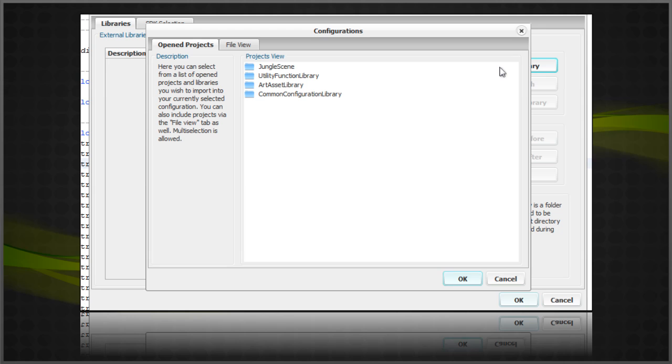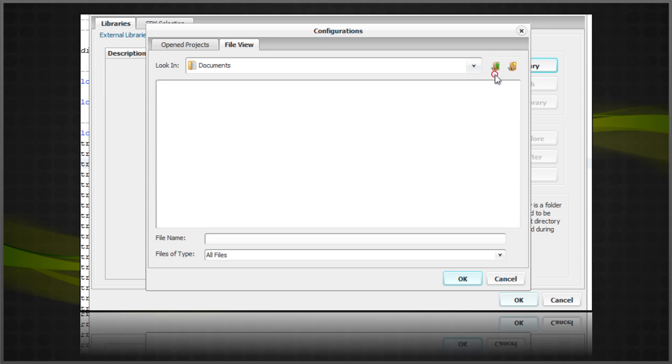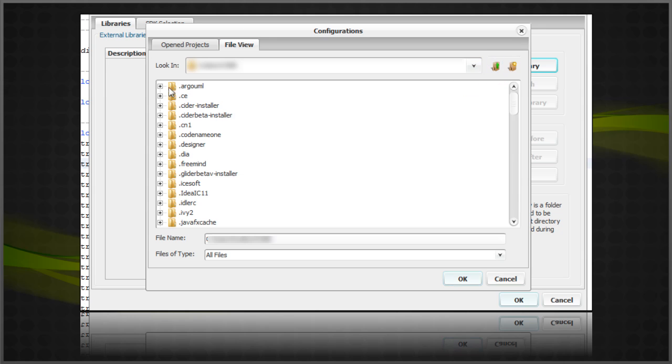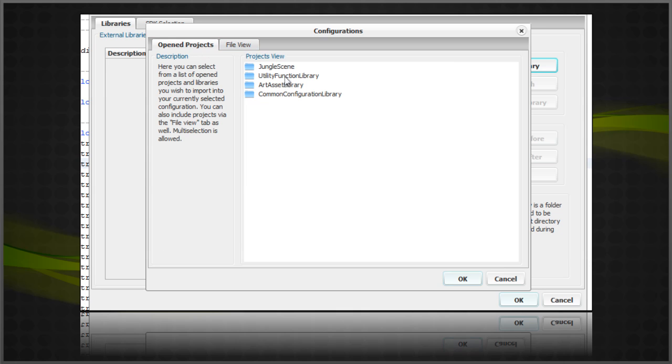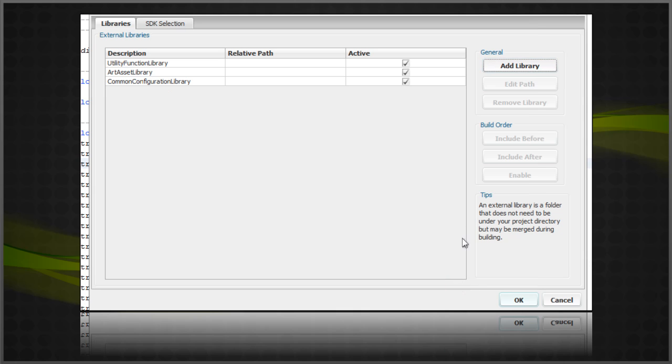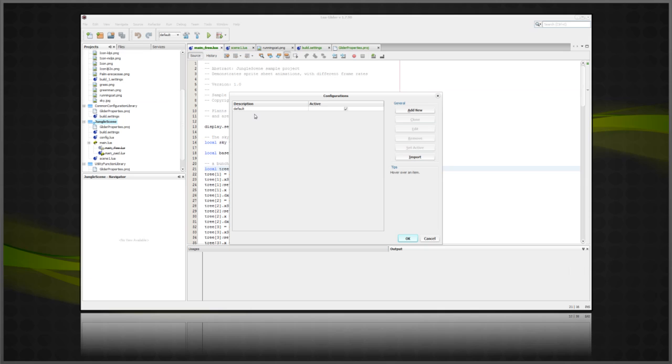Here you will see a list of open projects or you can browse to a folder if you like. All enabled libraries will be merged in a folder just before running, debugging, or building your app for release.